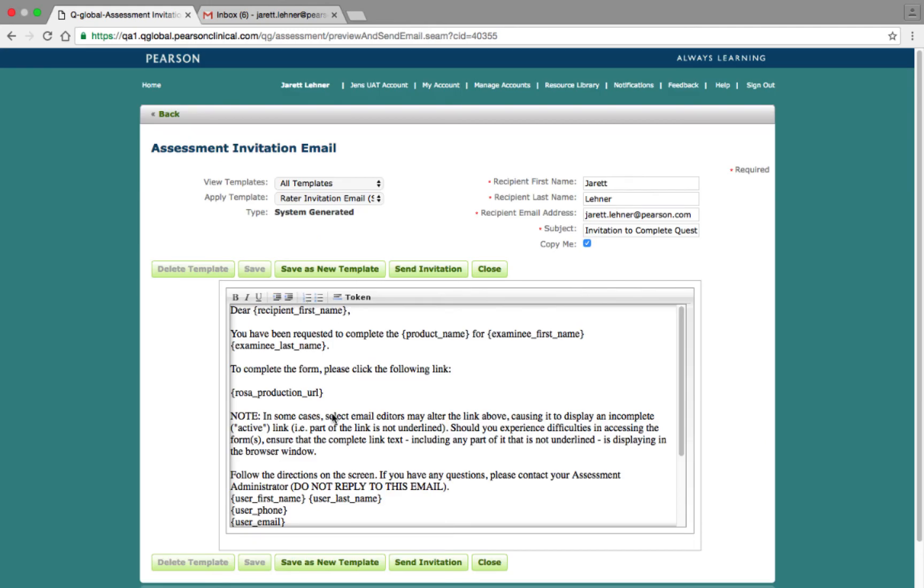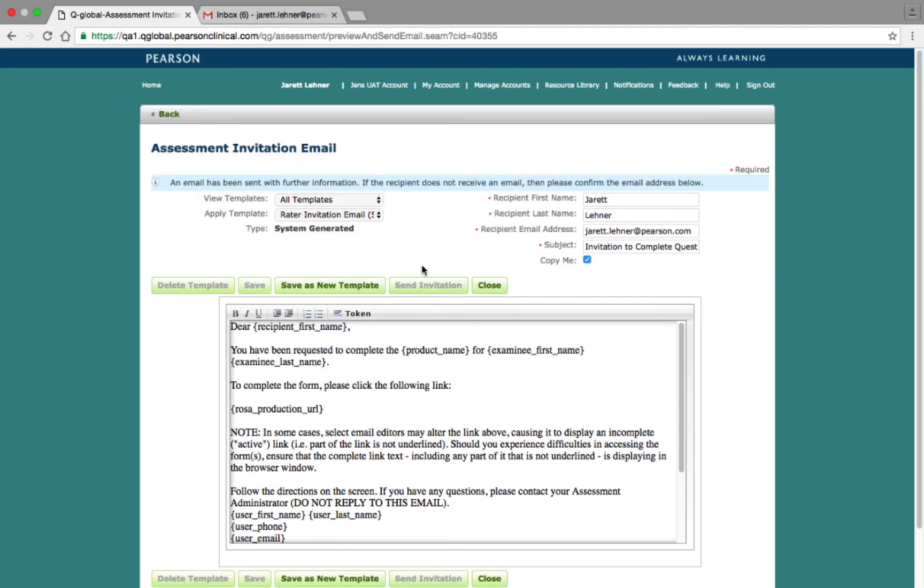On the Preview page, you can use one of the system-generated templates, or you can modify the body of the email to create your own custom email. When you are ready to send the invitation, click on the Send Invitation button to send the URL to the respondent.